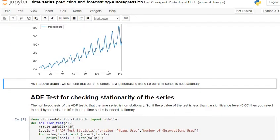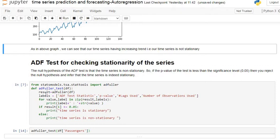There is one test for checking stationarity of our time series data — that is the ADF test, the Augmented Dickey-Fuller test. The null hypothesis of the ADF test is that the time series is non-stationary. If the p-value of the test is less than the significance level alpha — that is, less than 0.05 — then we reject the null hypothesis and accept the alternative hypothesis, which is that our time series is stationary. This function gives us the ADF test statistic, p-value, number of lags used, and number of observations, as well as a result of whether the time series is stationary or not.